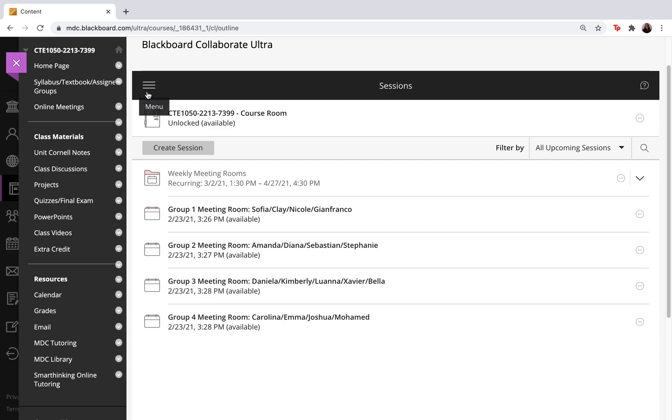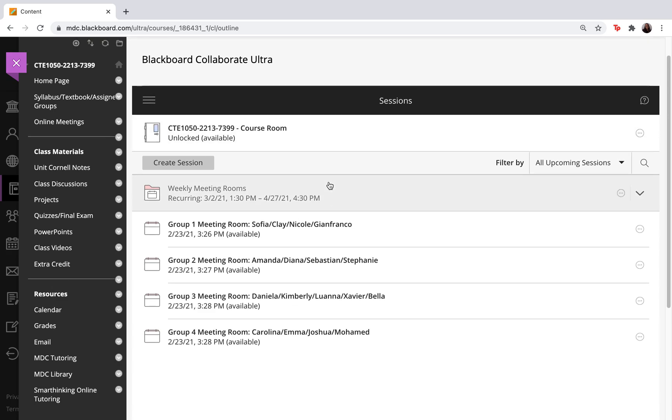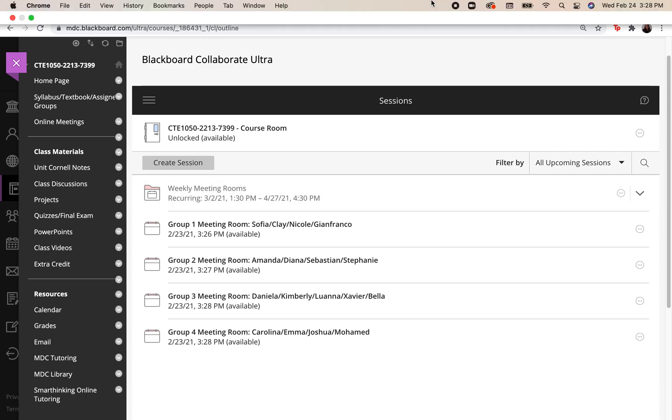So again this is how you access the attendance report. If you have any questions, put them in the comment box and don't forget to subscribe. Thank you!